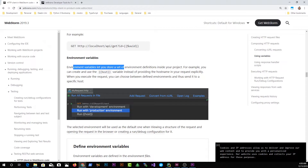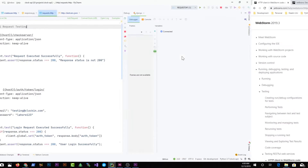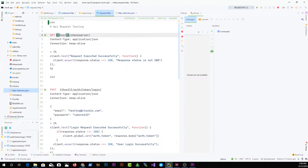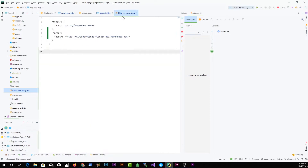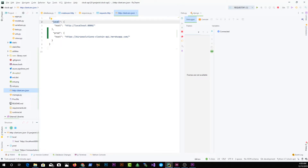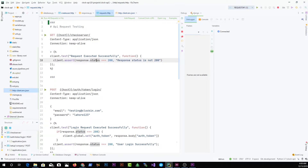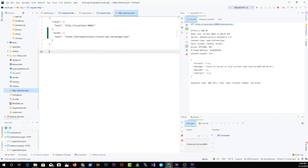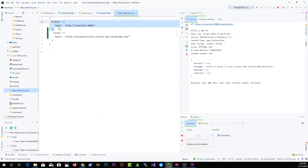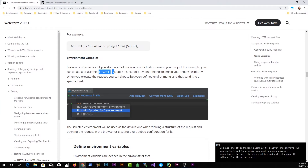We've already seen environment variables. Environment variables let you store a set of environment definitions inside your project — like the host variable. Back in PyCharm, the host comes from the http-client.env.json file. I've got a local host and a production host defined there. When I click the play button, I can choose to run with the local environment or the production environment.